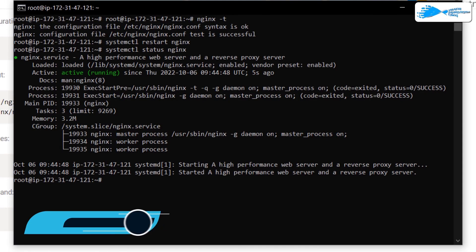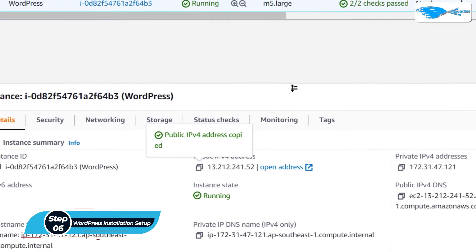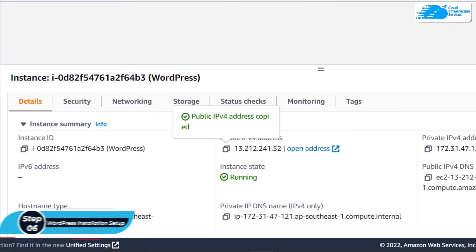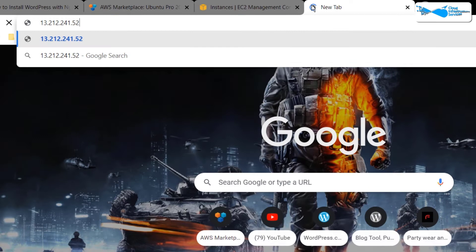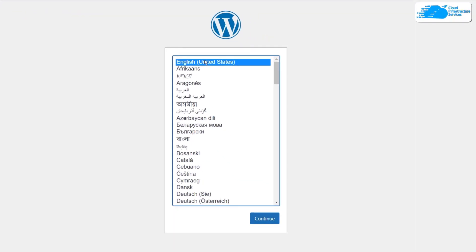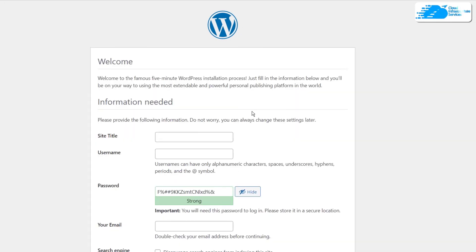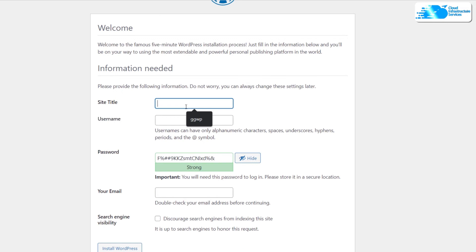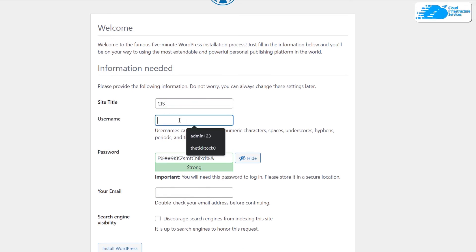To access your WordPress site, come over to the EC2 management console, copy the public IPv4 address, open up a new browser tab, paste in the address, and hit Enter. This will open the WordPress first-time installation guide. Simply choose the language you want to proceed with, and then it will ask you to provide details about your site.